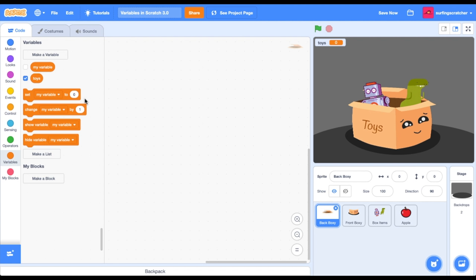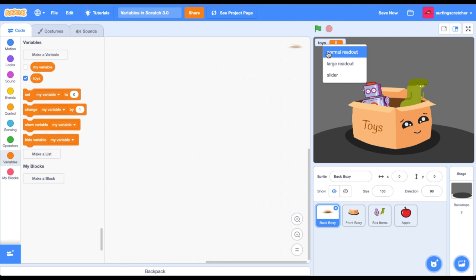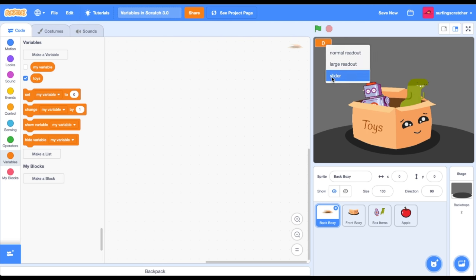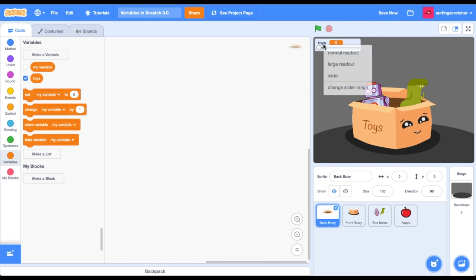Now cast your eyes over here to all the blocks and you'll see that here is our variable with a little check mark next to it called 'toys'. You can use this check mark to hide and show the variable on the stage here. It tells us what its current value is, and if you right-click on it, it gives you some other options. You've got the normal readout, you've got the large readout, you've also got a slider that allows you to change the value of the variable. We're just going to go back to the normal readout.